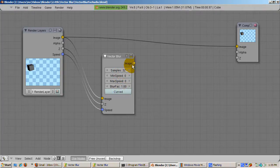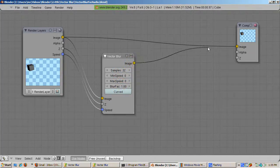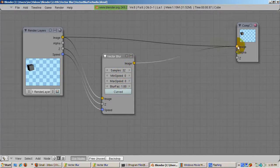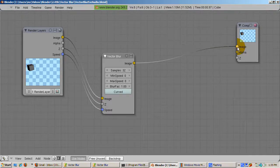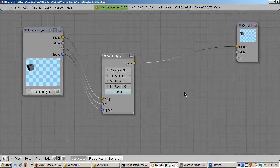Now connect the image output socket of the vector blur node with the image socket of the composite node. The noodle, i.e. the node setup, is complete.